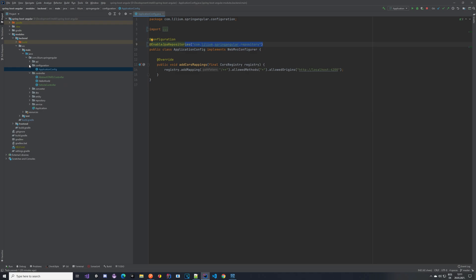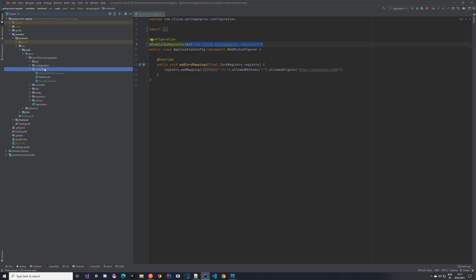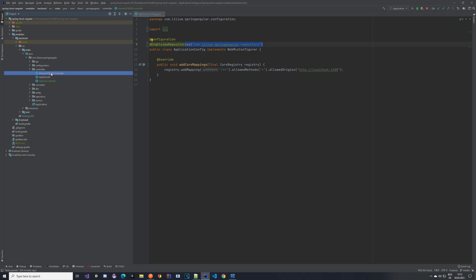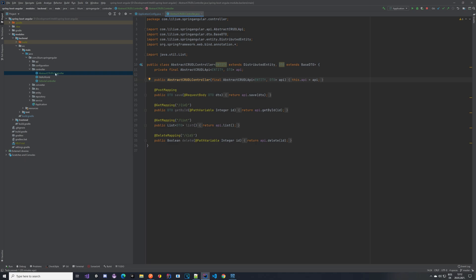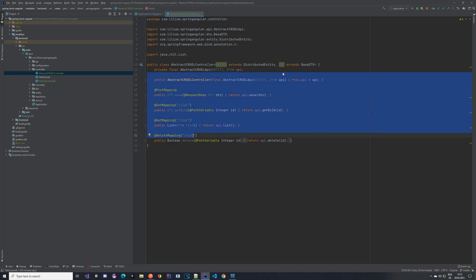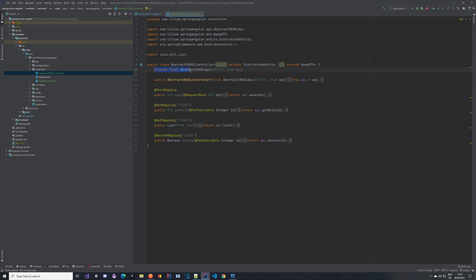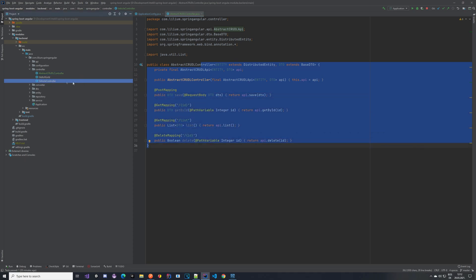Once you have done that, go to your controller package. In the controller package I already implemented things to save us a bit of time, so I created an abstract cradle controller class and the vehicle controller class. If we open the abstract controller class you will see that it's a normal Java class with some endpoints defined. The first thing you might notice is that we have our API — the abstract cradle API. Keep in mind that this controller is a generic one and the vehicle controller is going to be the implementation of it.